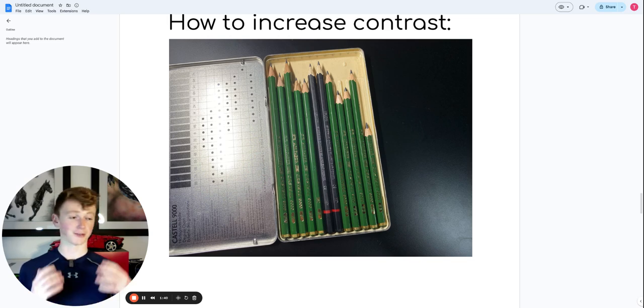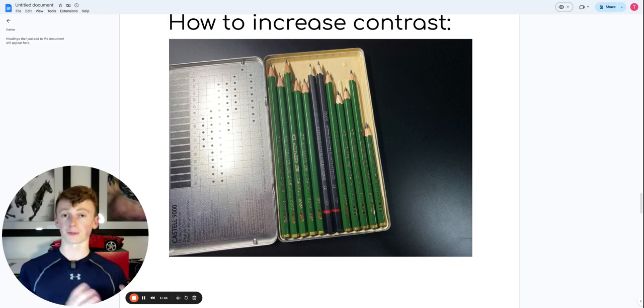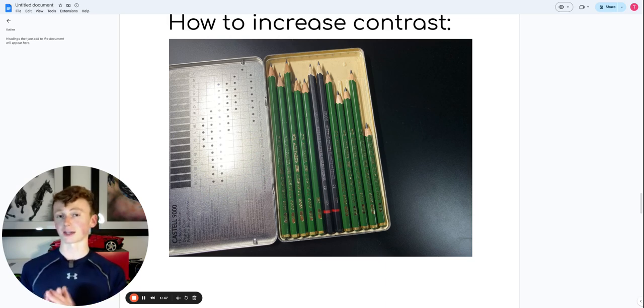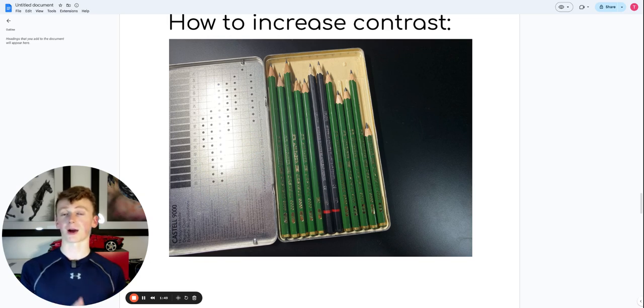And the bigger the number on a B pencil, the darker it will be. This has everything to do with the softness of the lead. A 2H pencil will have the hardest lead, whereas an 8B pencil will have the softest lead.